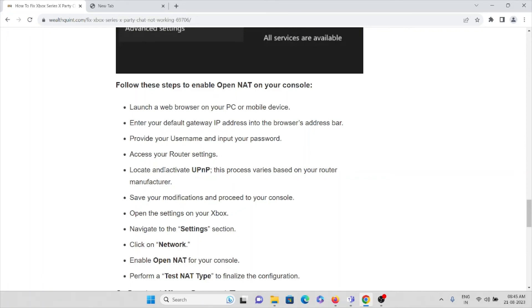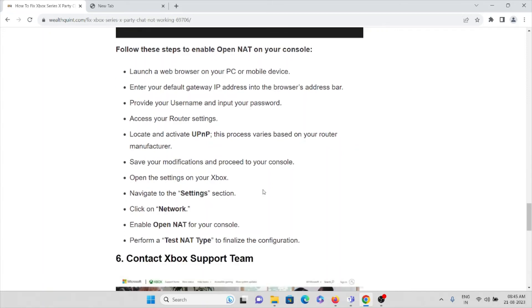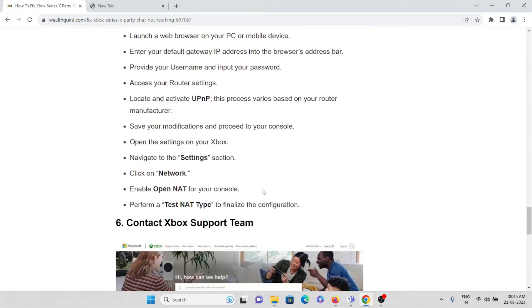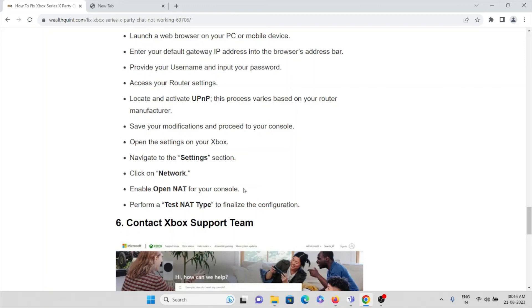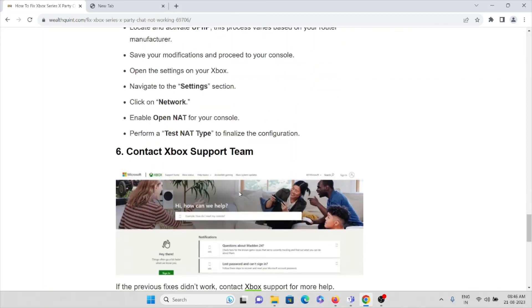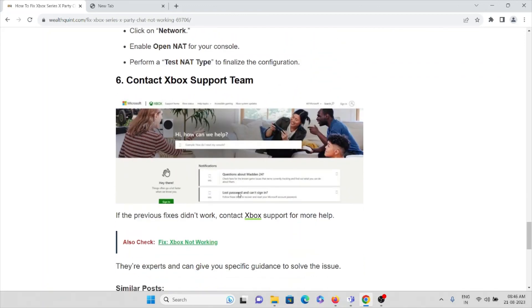Select, locate, and activate UPnP. This process varies based on your router manufacturer. Save your modifications, then proceed to your console. Open the Settings in your Xbox, navigate to the Settings section, click on Network, enable Open NAT for your console, perform a test NAT type, and finalize the configuration.